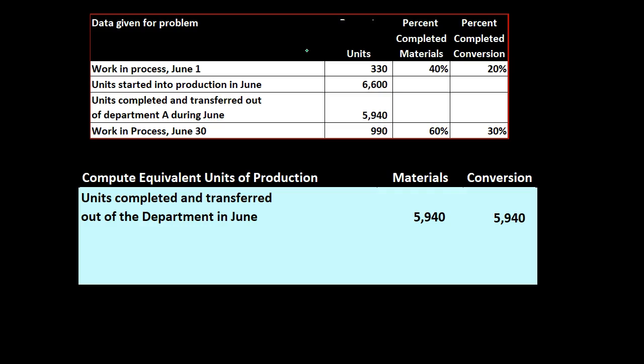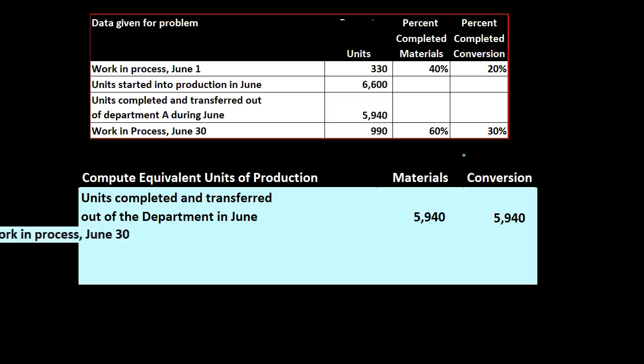There's a couple reasons why we might be able to do that. One is that the labor could actually be low given the fact that we're in a production process. There might be little labor, but in any case that's why we have two items that we're breaking out and we're considering the level of completeness based on those two different items.